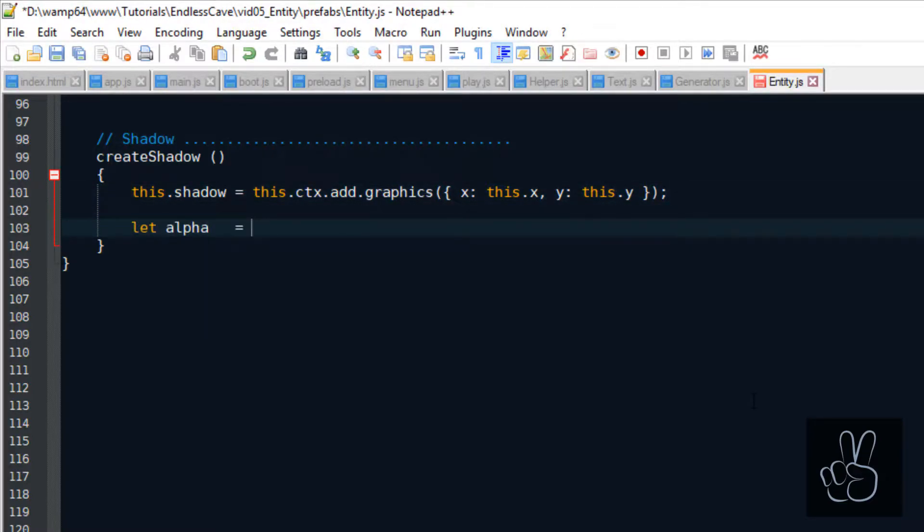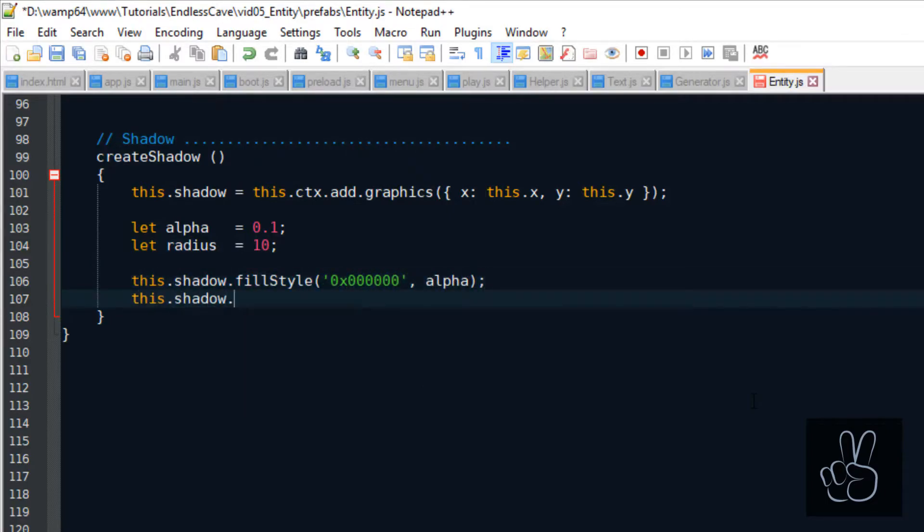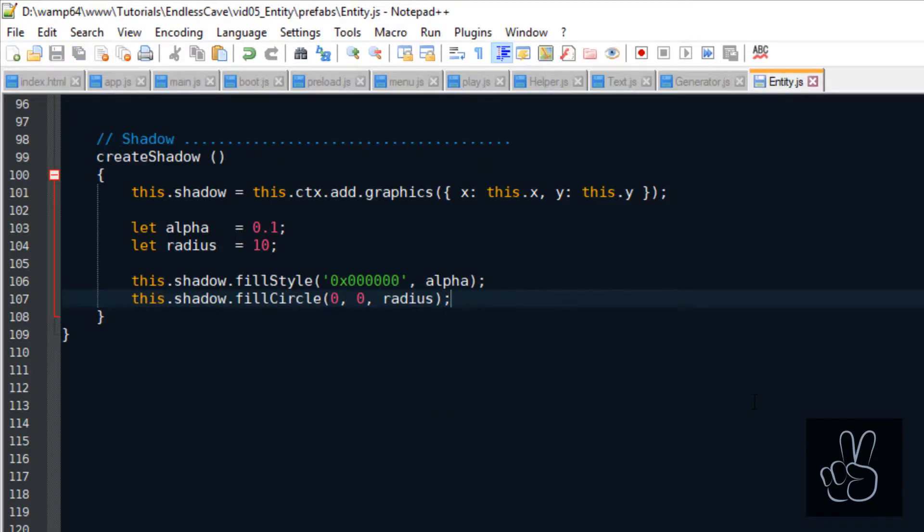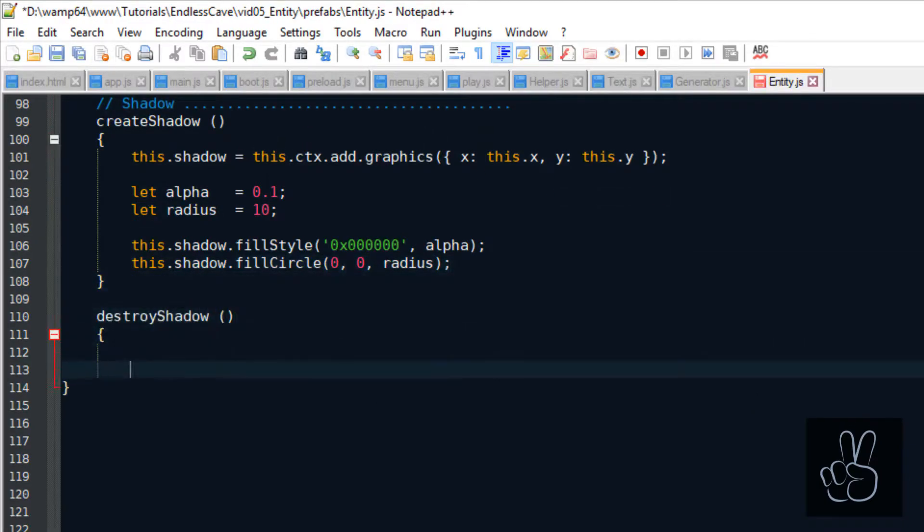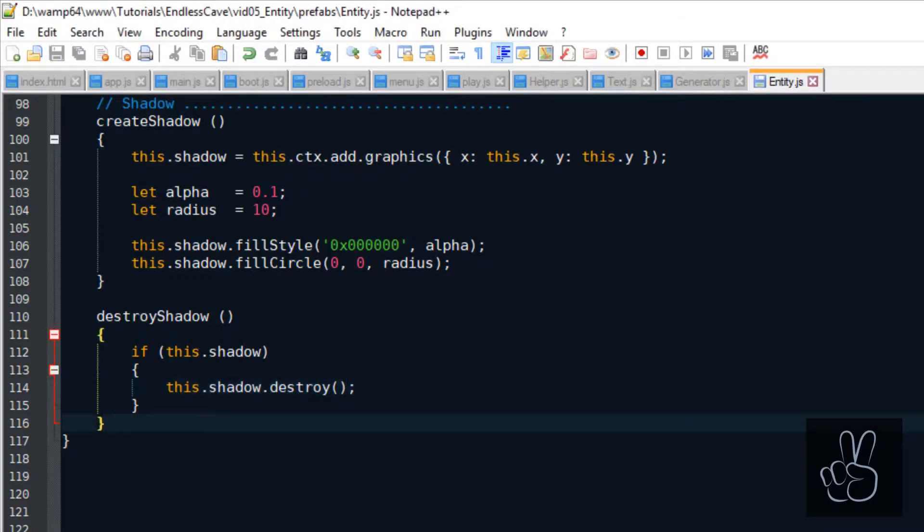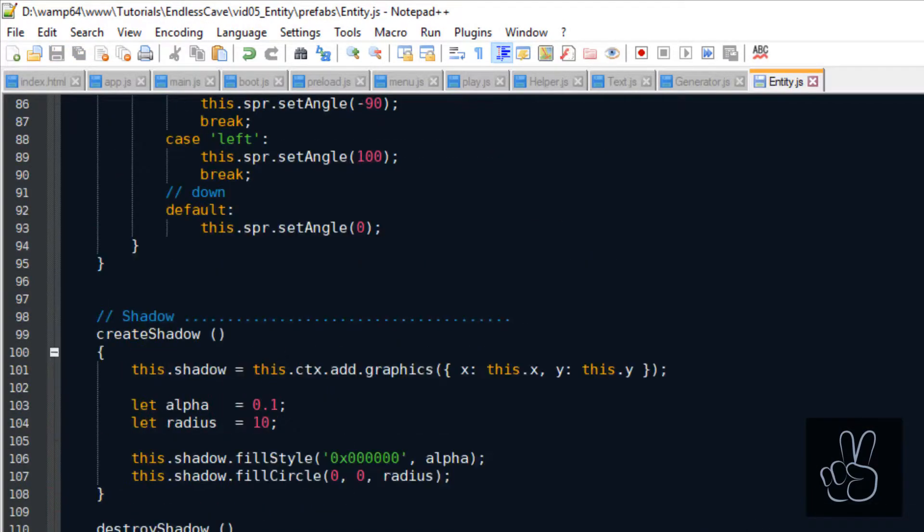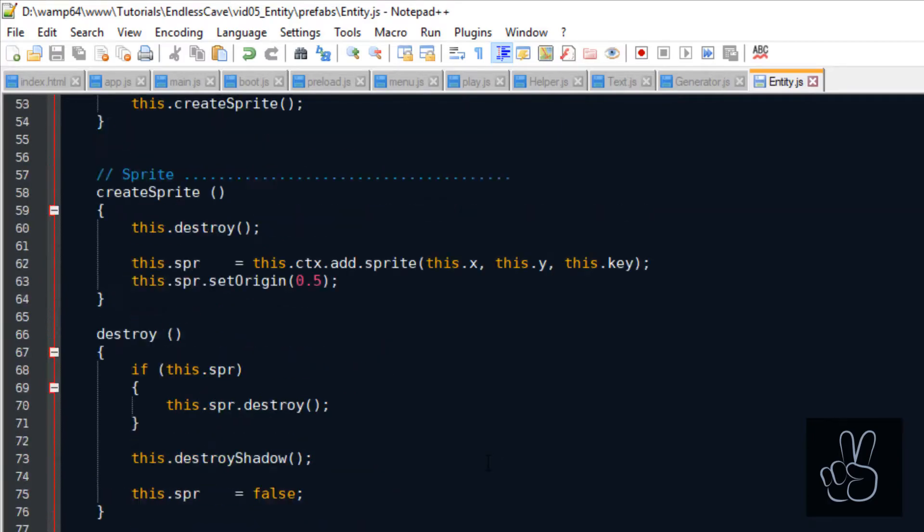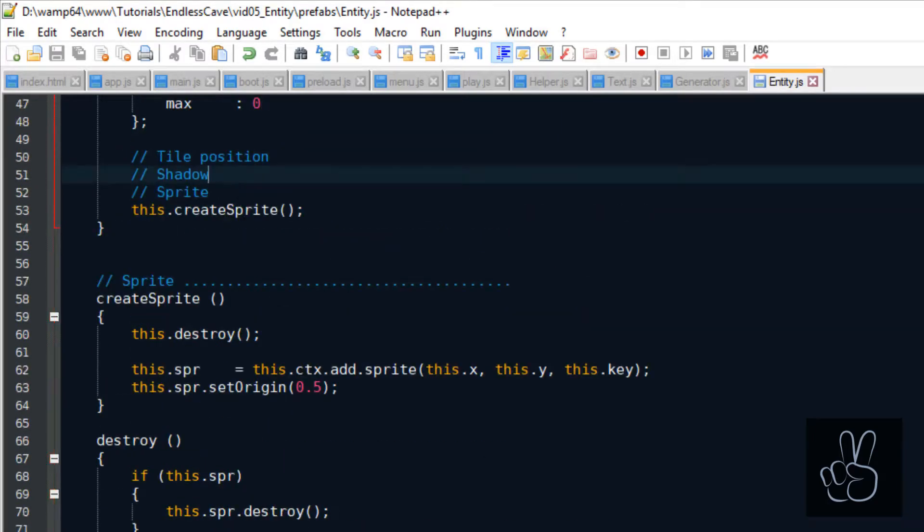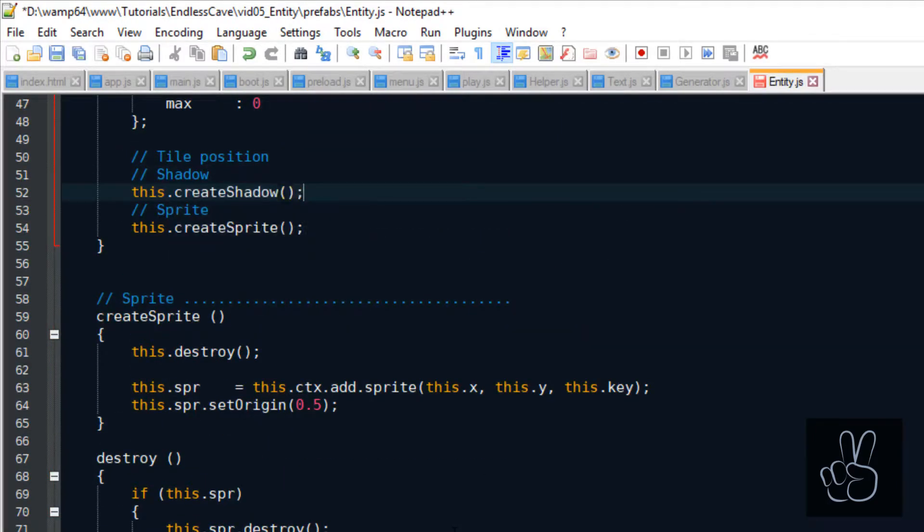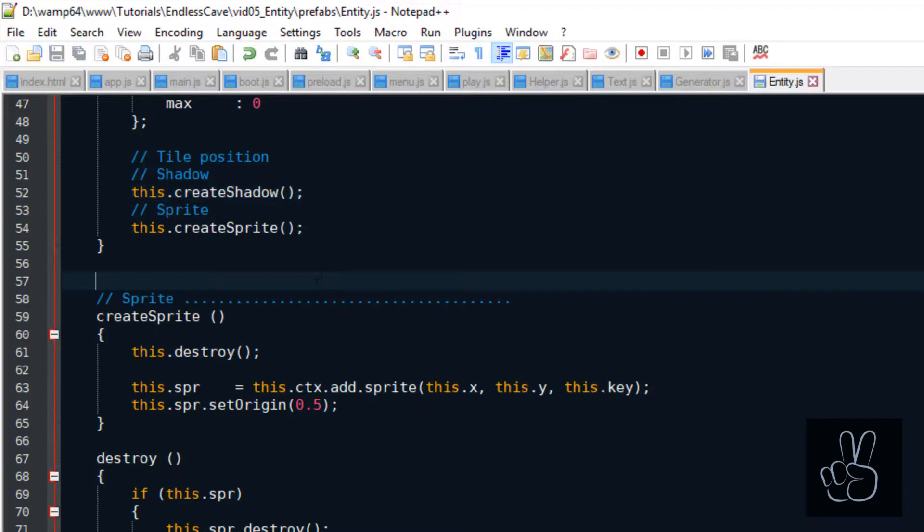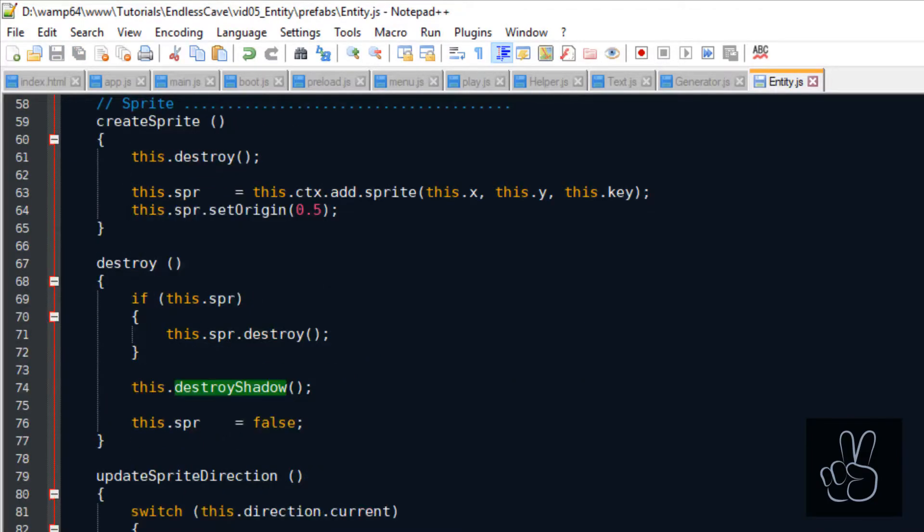For our shadow, we're going to draw a transparent circle. We give it a black color and a radius of 20 pixels. And because we're creating a shadow, we also need a method to destroy it. And now, very important, in the entities constructor method, we have to create the shadow before we create the sprite. Because then the sprite will be standing on top of the shadow and that's exactly what we want.